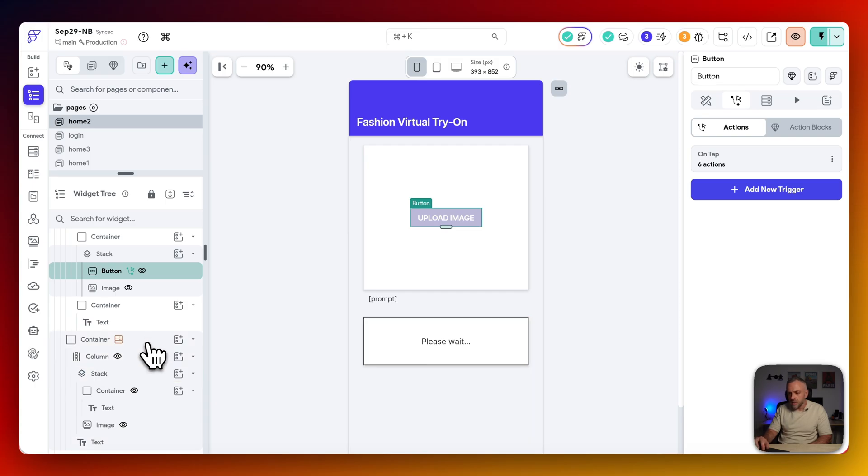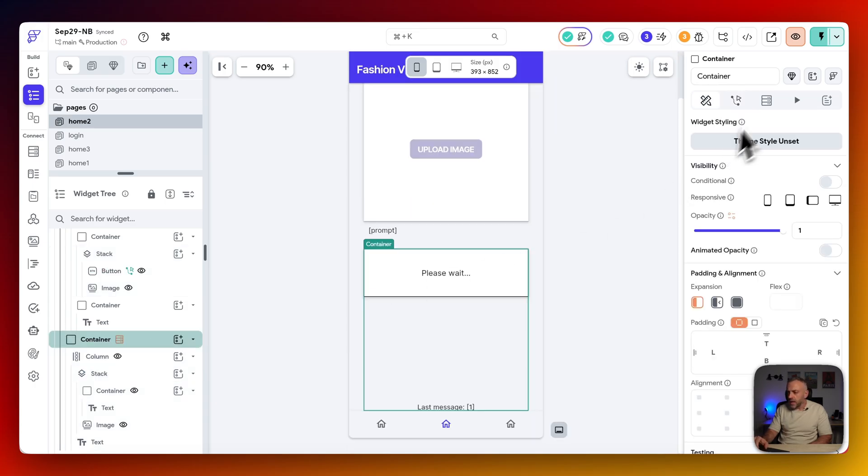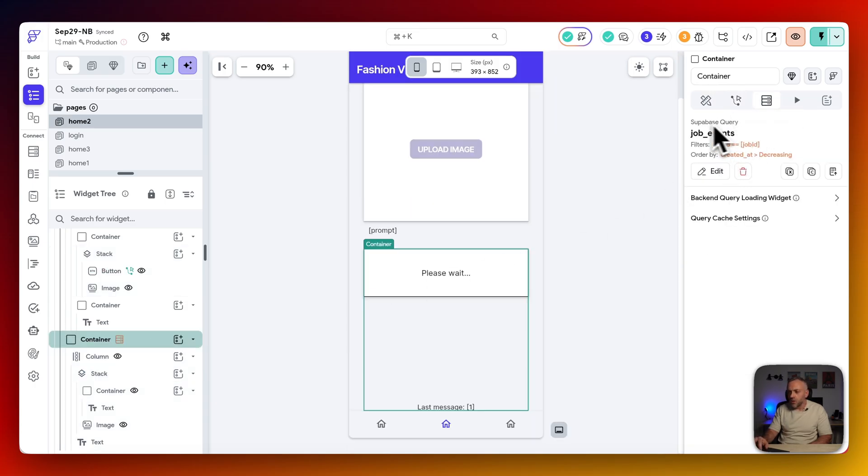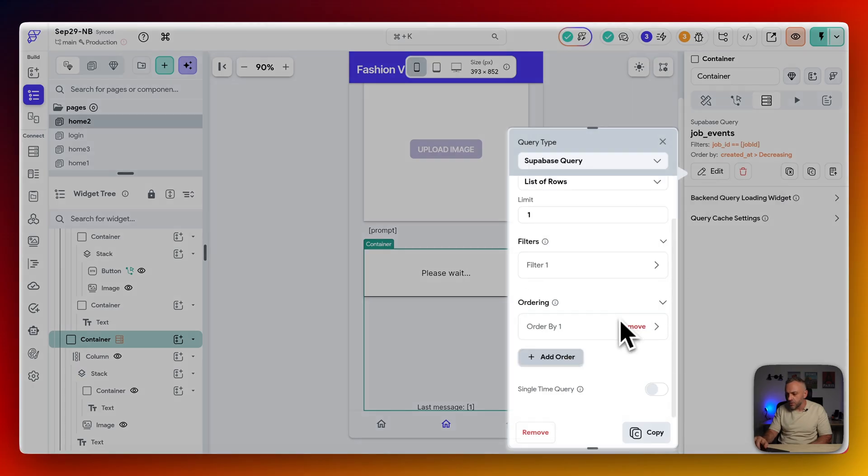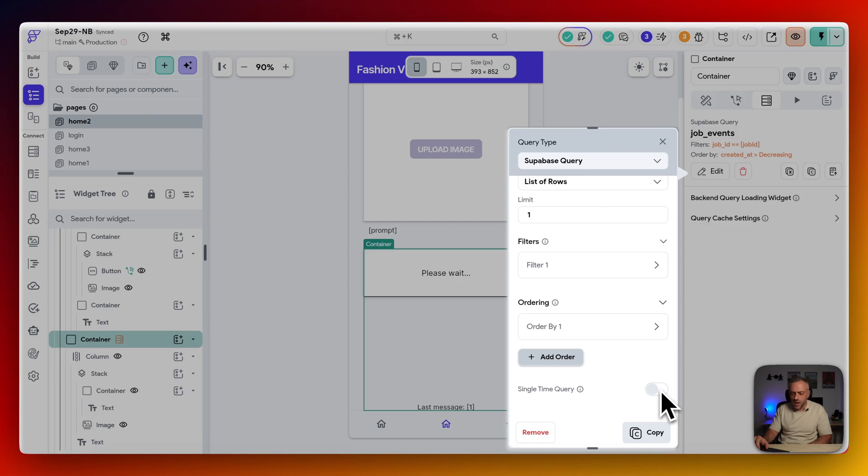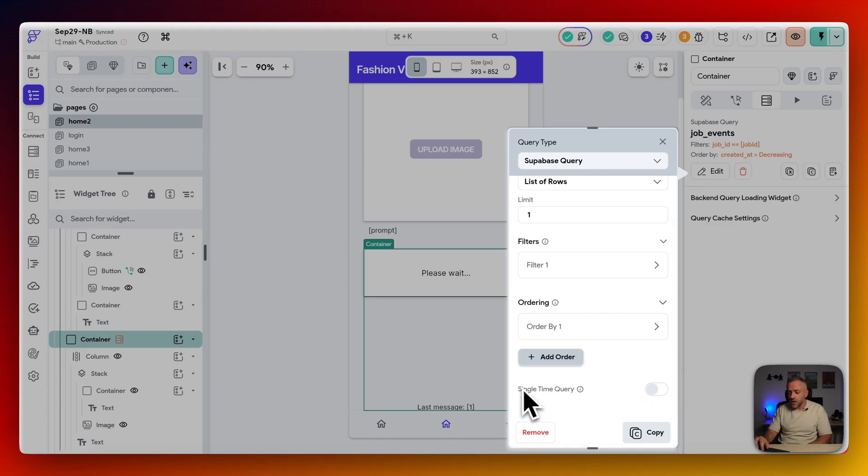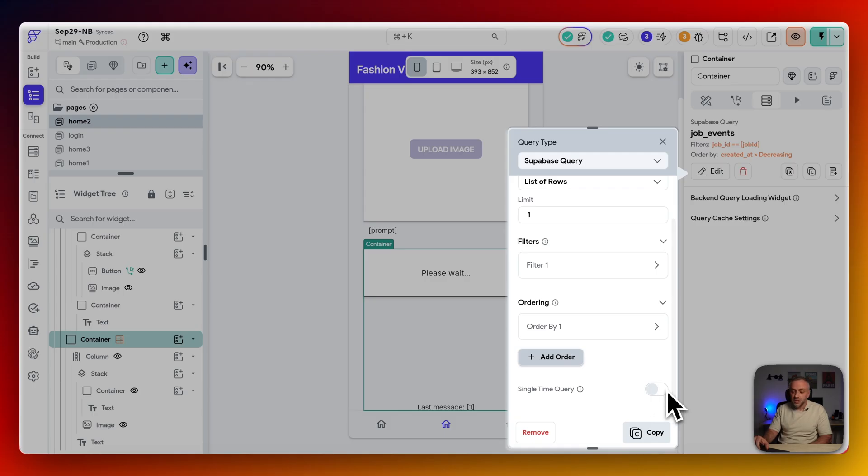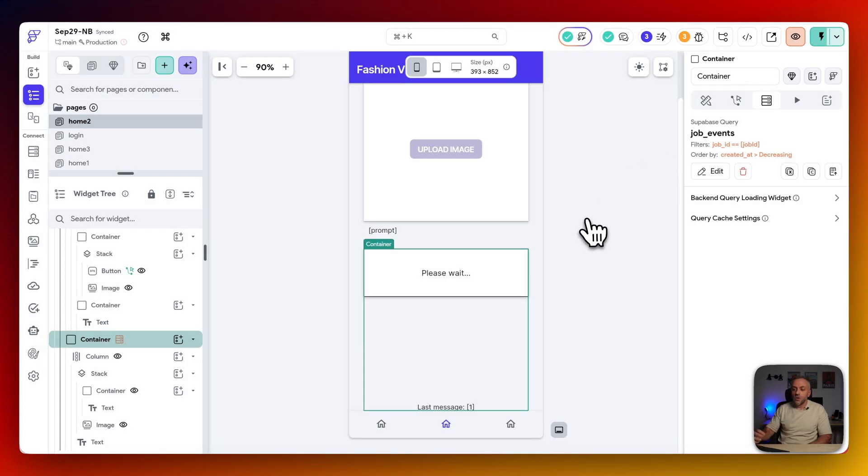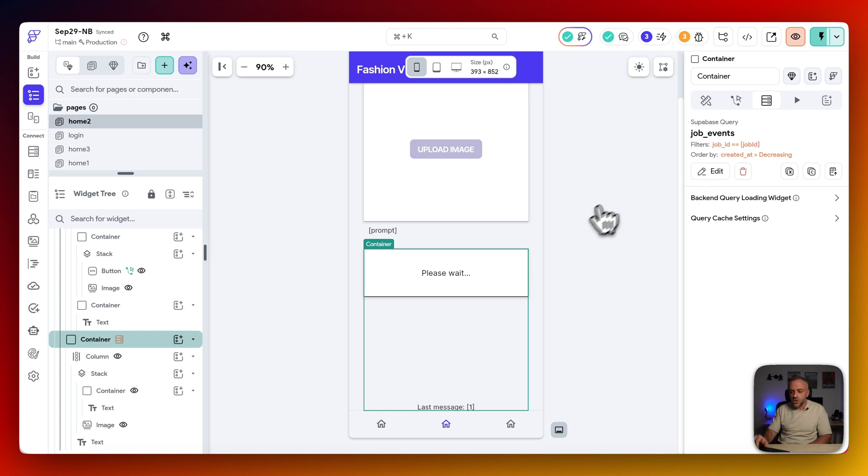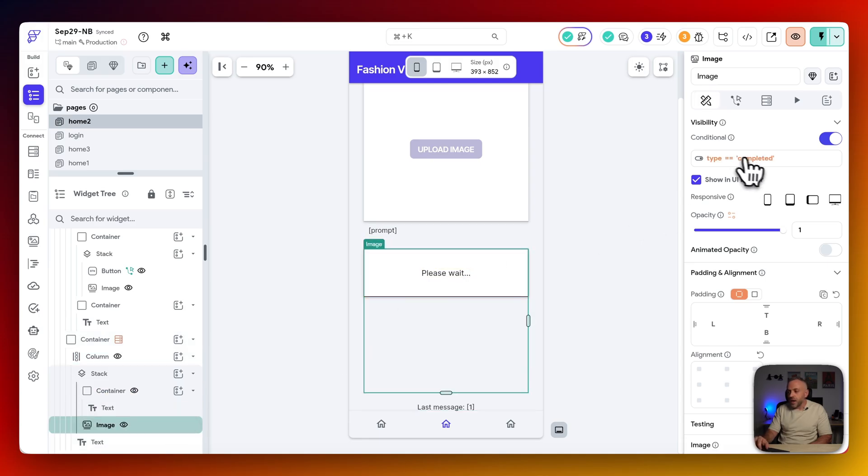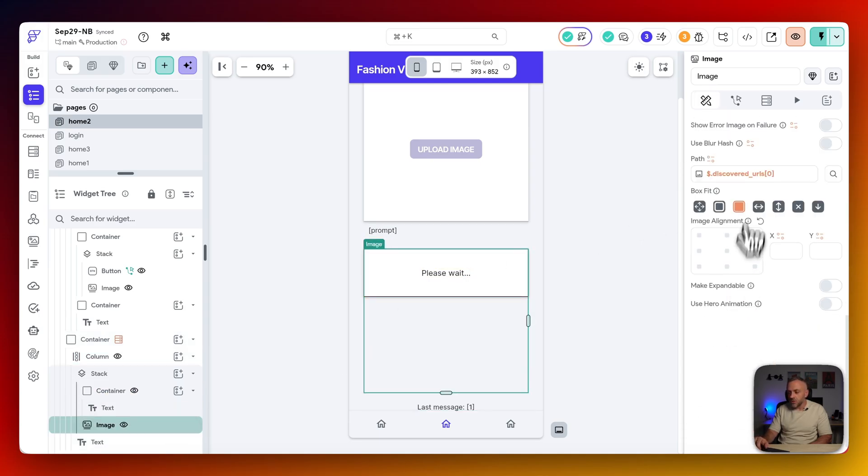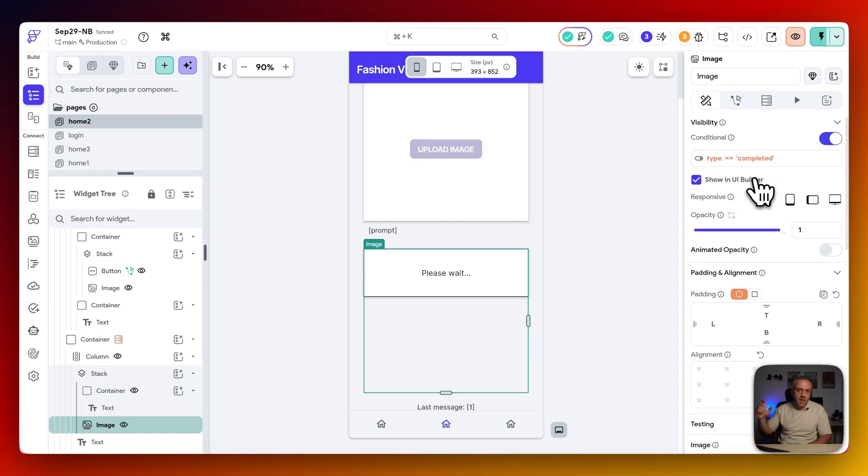So over here, this part here, I have a container that does this request, the Superbase query. And if you edit it, and if you scroll down, you see single time query is turned off. I believe by default, it's turned on, which means it acts like a regular query. That's just sent, and that's it. Here, this is not a single time query. The naming, the labels, probably not the best. It should say real-time query, and then have this on. So this becomes a real-time query. And so it's constantly listening. And then when we get the job ID, but not only that, when we actually type is completed, we can display the image. Because we get this URL in that, in the payload, in the request back.